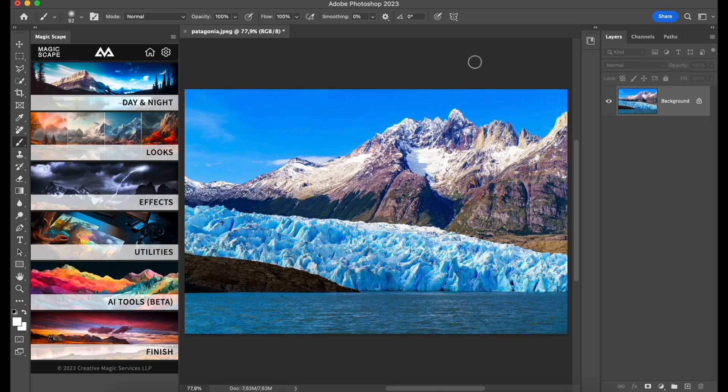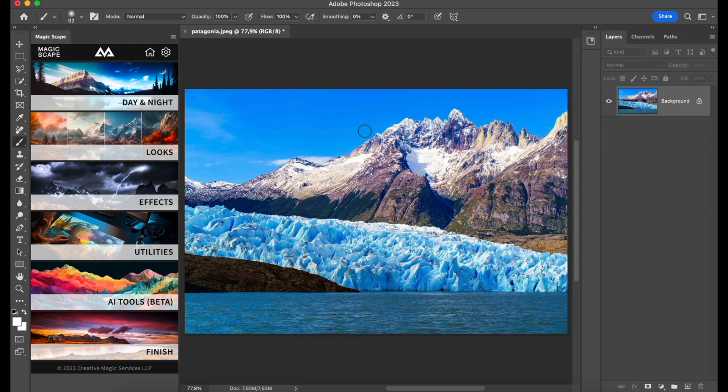What's up guys, new tutorial here about the Magicscape panel. This is a nice Patagonian image and we want to enhance the sky a little bit because I think it's a little bit boring, right?